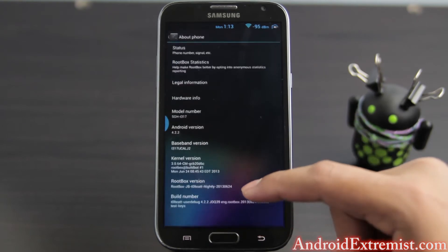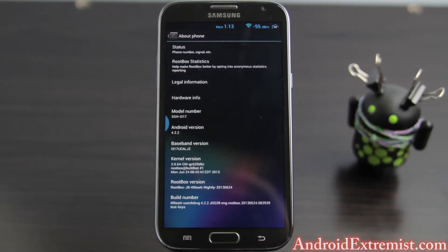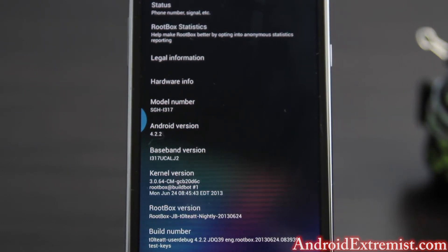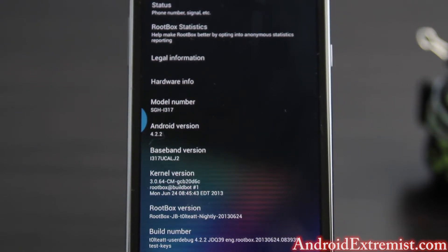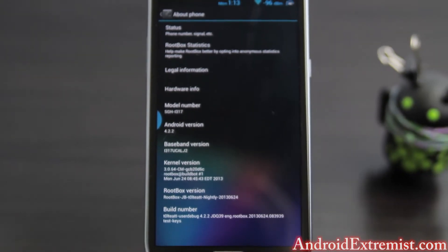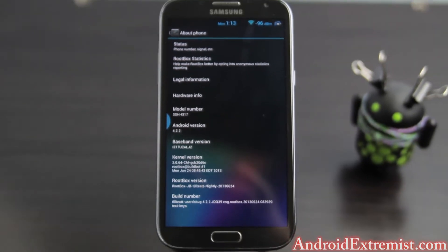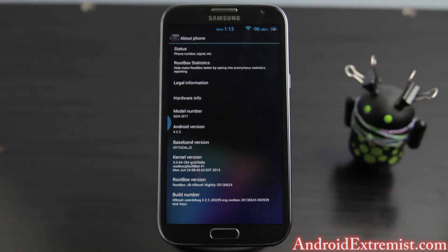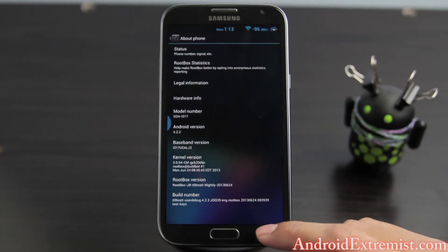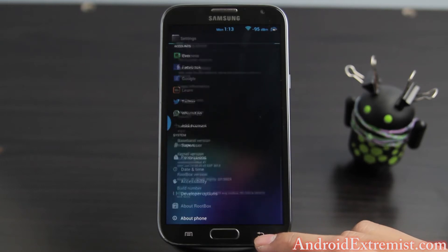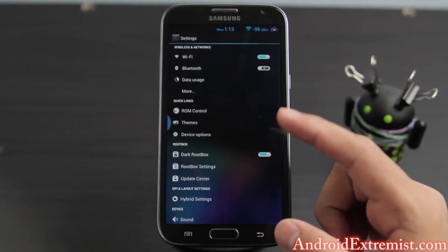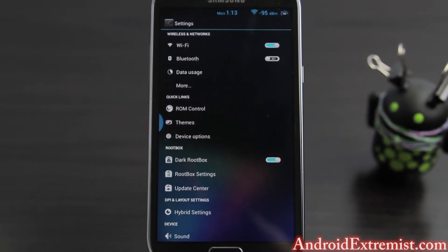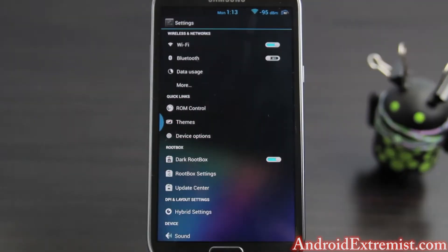Let's go ahead and review this ROM. First of all, as you can see this is the current Jelly Bean that we are running. I'm going to scroll down to About Phone and right there as you can see it says 4.2.2 — that's the latest Jelly Bean. It will give you the date of the nightly; I'm running the 6/24 so I've been running it for about a week now, and this ROM is really awesome. Right there are the features that the ROM offers you.